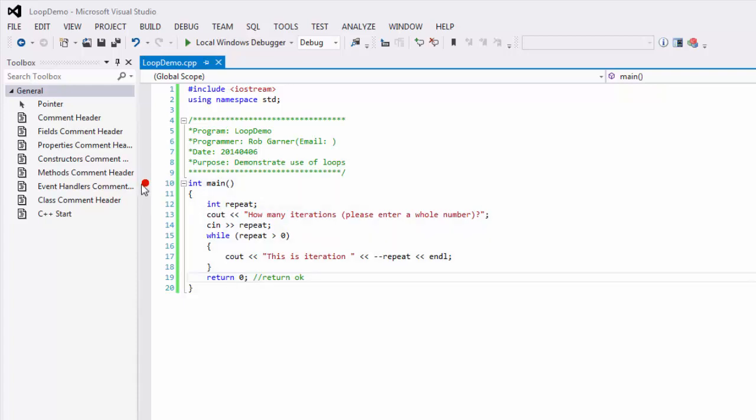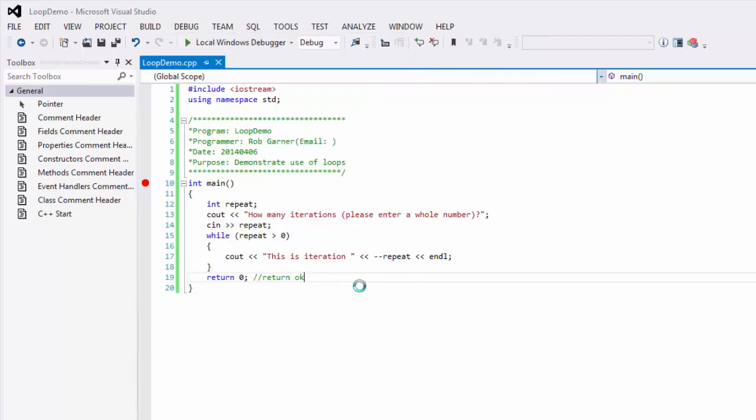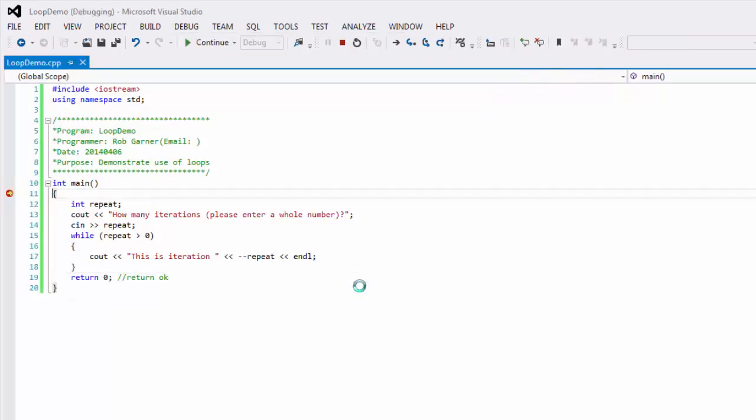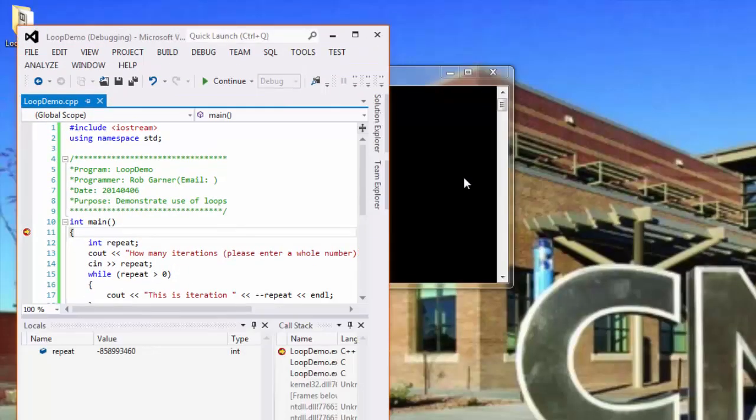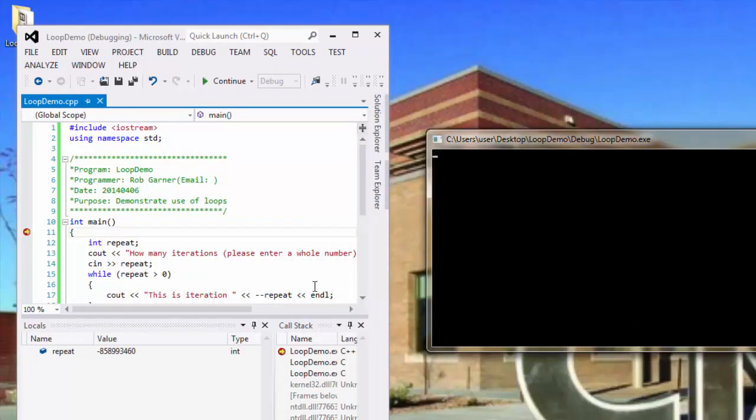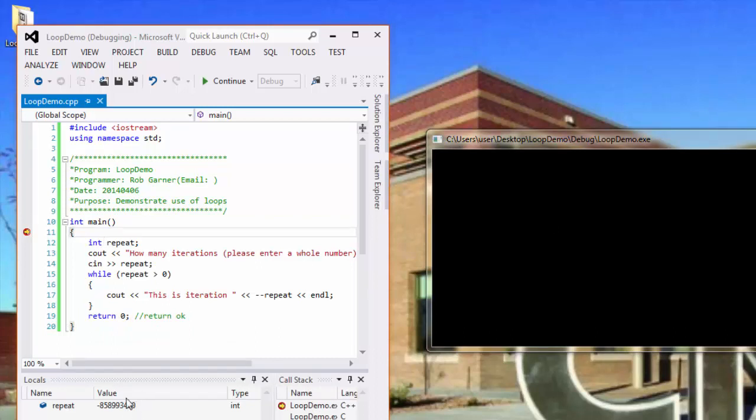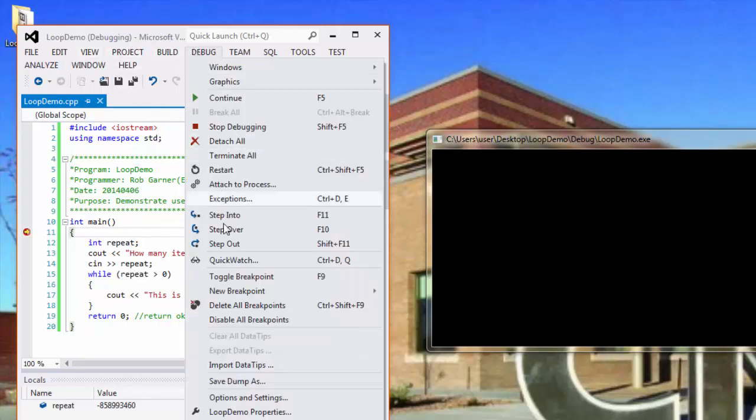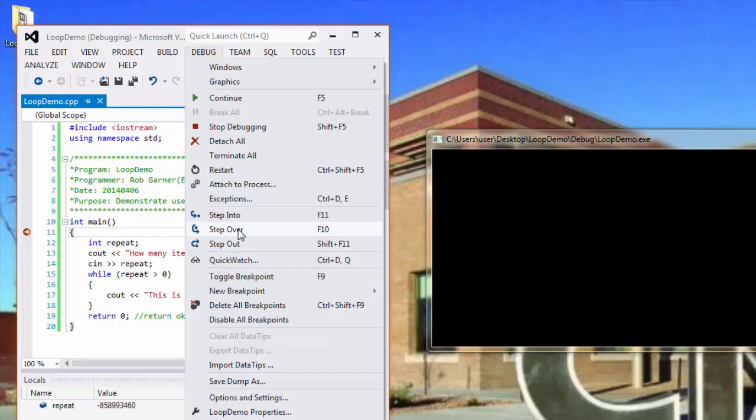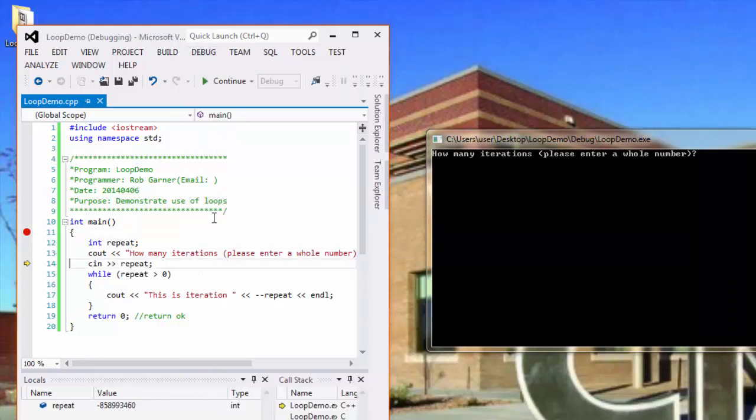Again, it's useful to use this breakpoint, and we'll run in debug mode. And we can see repeat is declared. It's got this indeterminate value because it hasn't been initialized yet. But again, I'll step over, step over again, and the cout asks me, please enter a whole number.